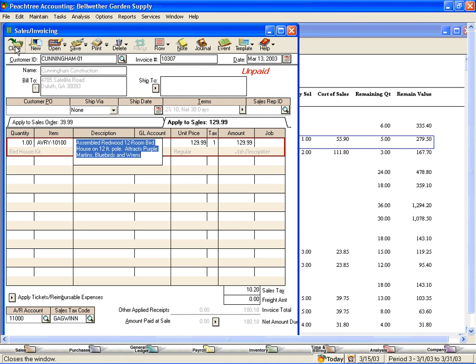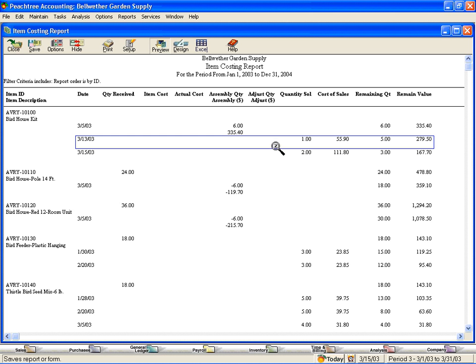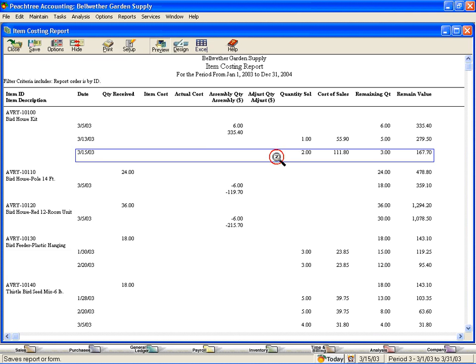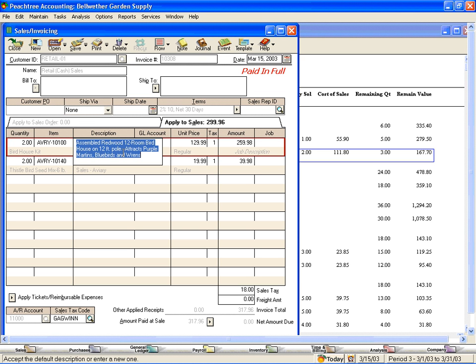Let's close this report and go back. Here is the one we sold — our cost was $55.90. Let's look at this sale. This was a retail sale where we sold two birdhouse kits.